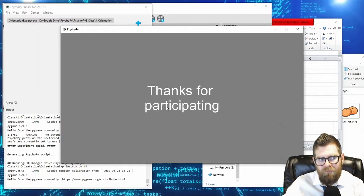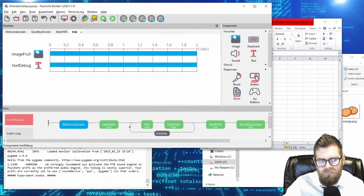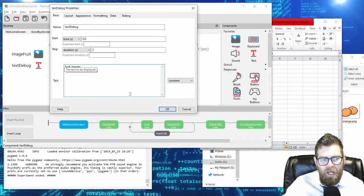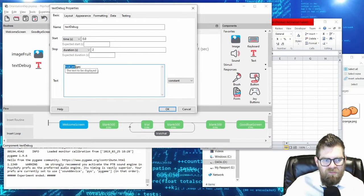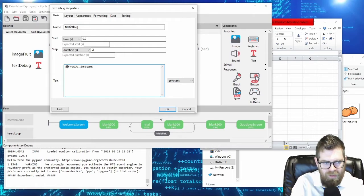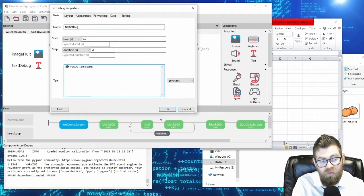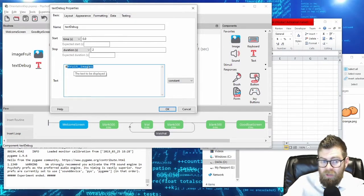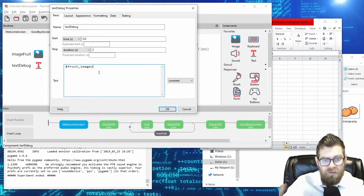To actually see the variable contents rather than the variable name, in PsychoPy you put a dollar sign in front of your text. Notice that the font changed — before, this was the text we were going to see literally. As soon as I put a dollar sign, PsychoPy recognizes that you actually want it to look for a variable called fruit_images and show you those contents.